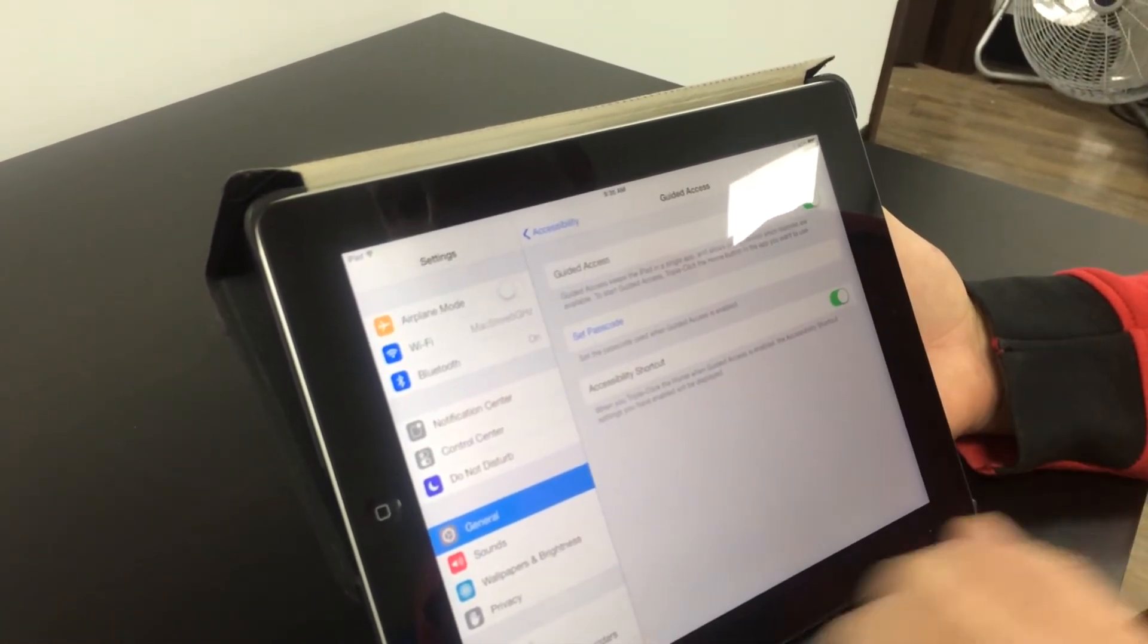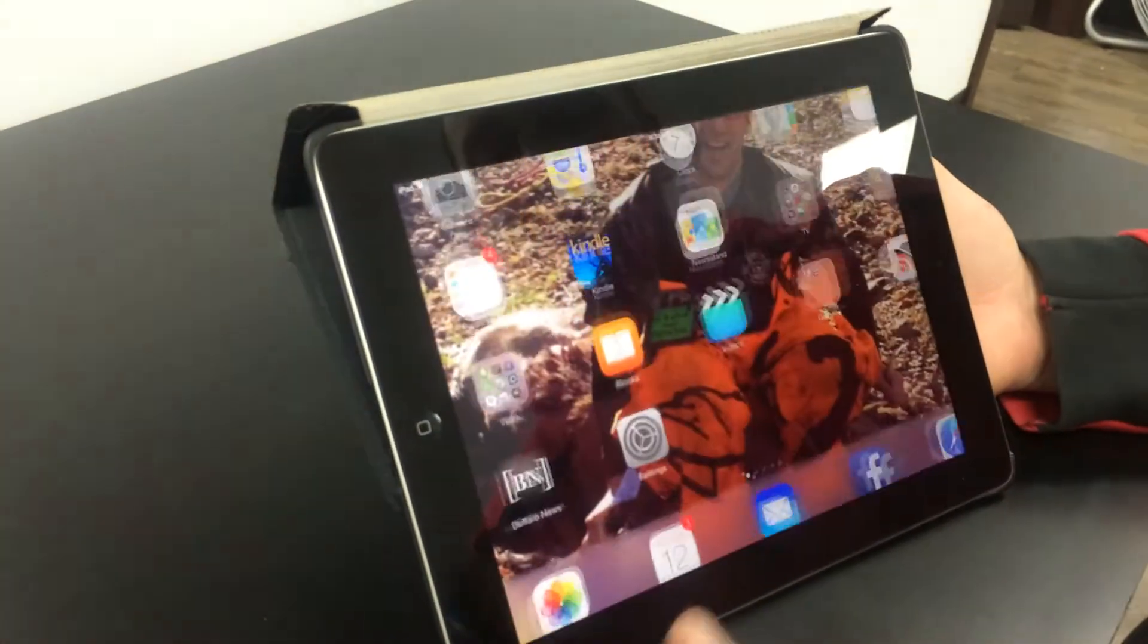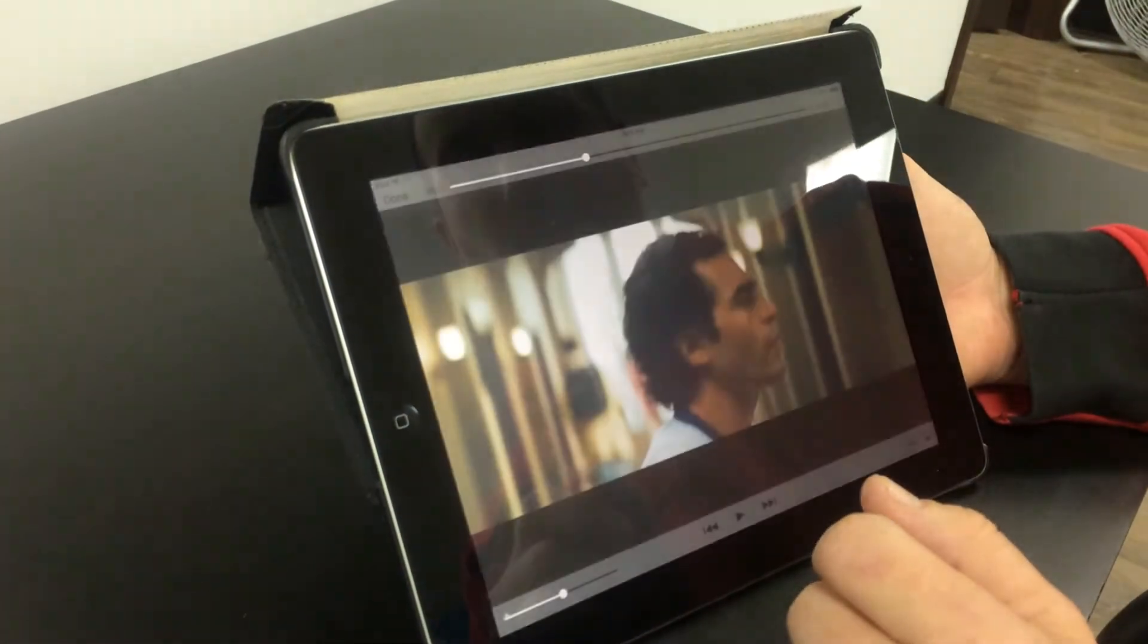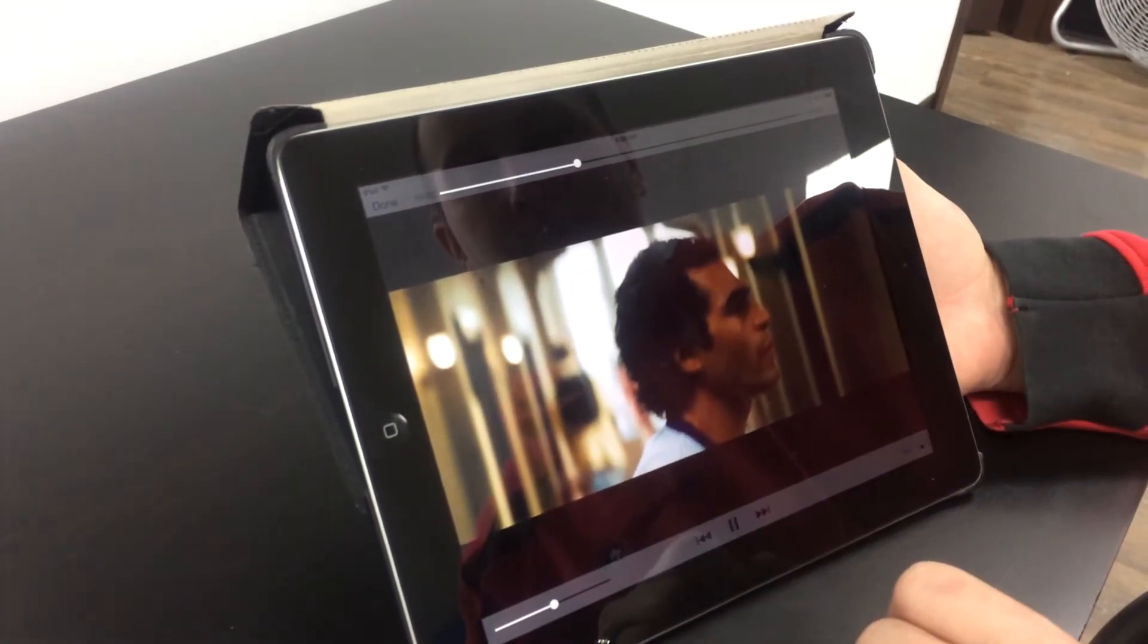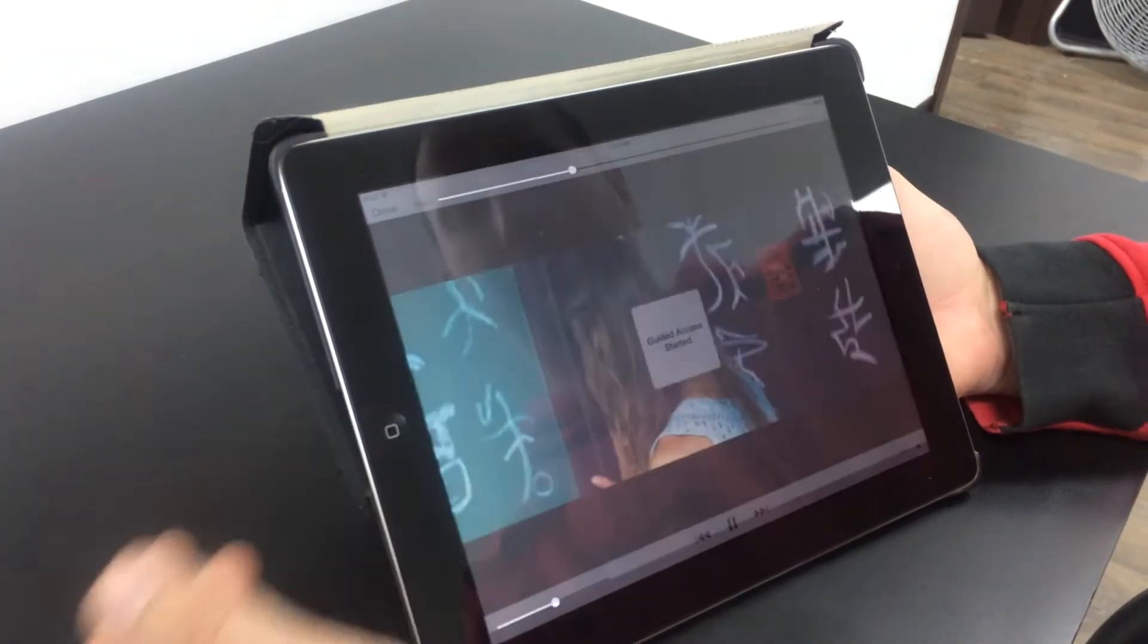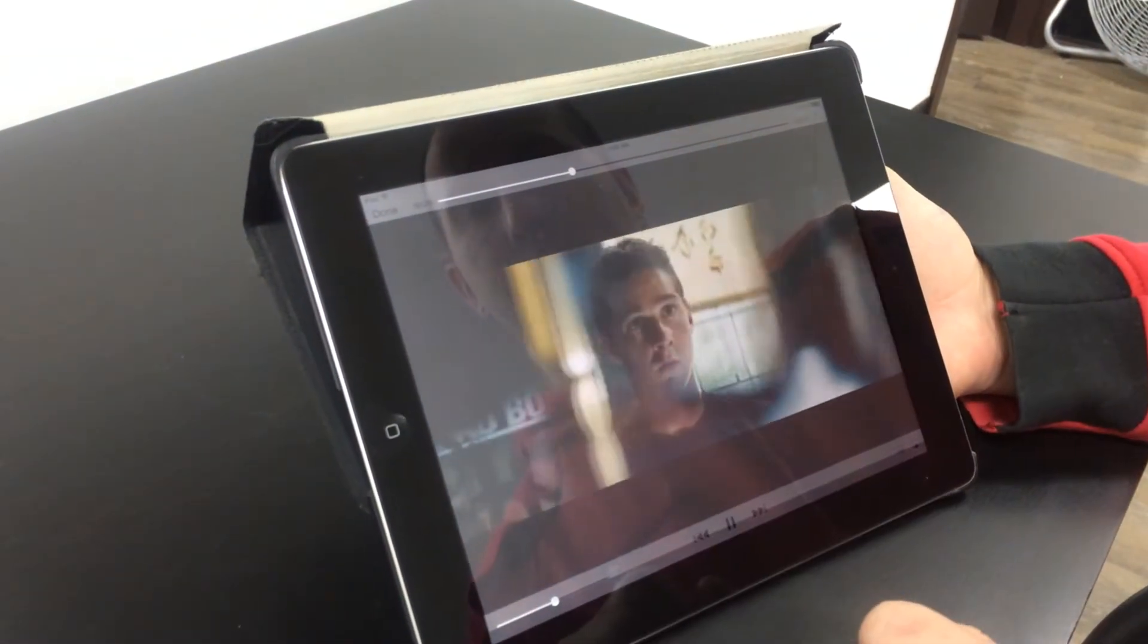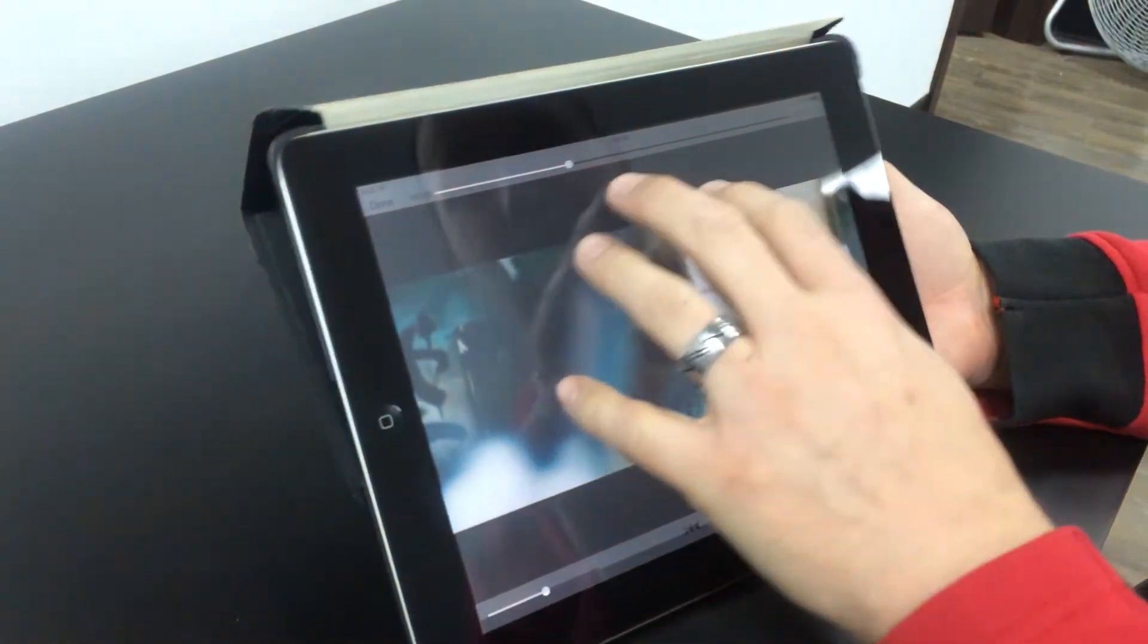So now that we're on, we're going to come back out and start a movie. Transformers, one of my favorites. I'm going to triple click on the home button and you can see that guided access is started.